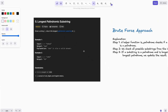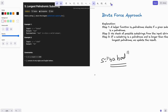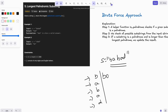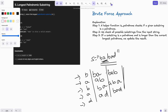First, we should be clear on what a substring is. Take the string BABAD. Substrings of length 1 are each individual character. Substrings of length 2 are BA, AB, BA, AD. Substrings of length 3 are BAB, ABA, and BAD. We must take characters sequentially — we cannot skip any character in between.